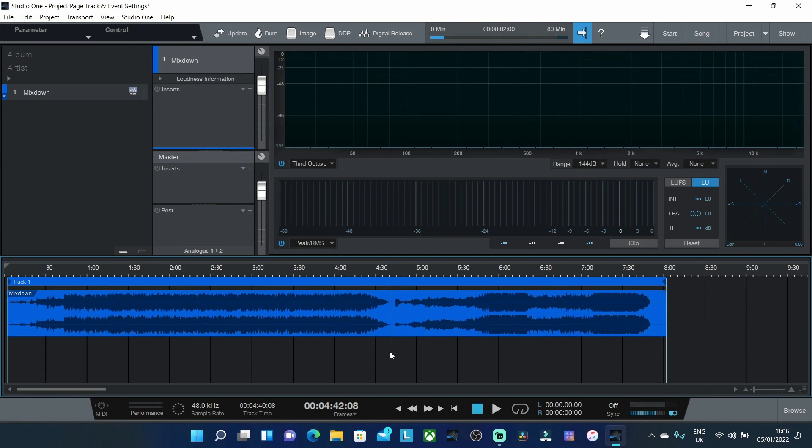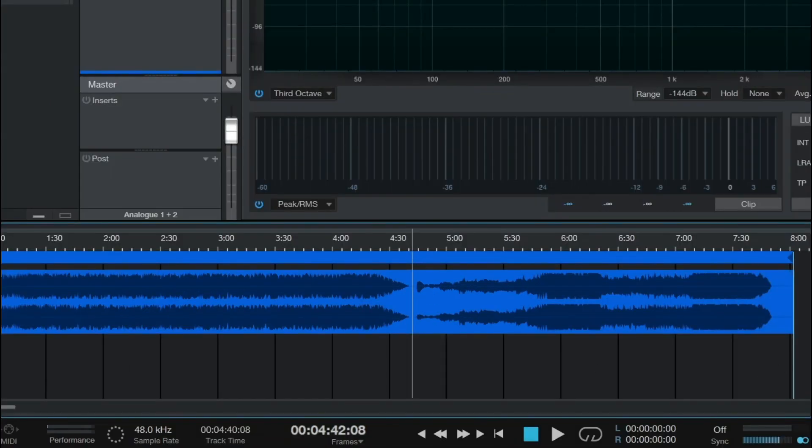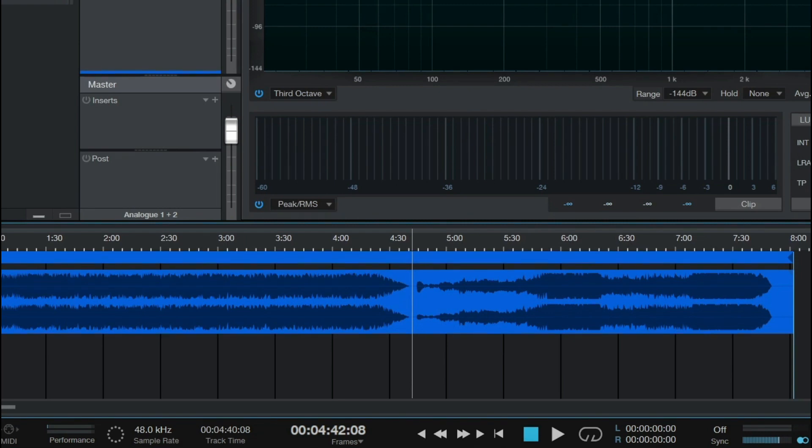Well it's actually really quite simple and as you can see here I have a single stereo file. But what you can see is this stereo file is actually made up of two different songs. So this proportion here is going to be song two and this proportion here is actually song one. But it's on one single stereo track.